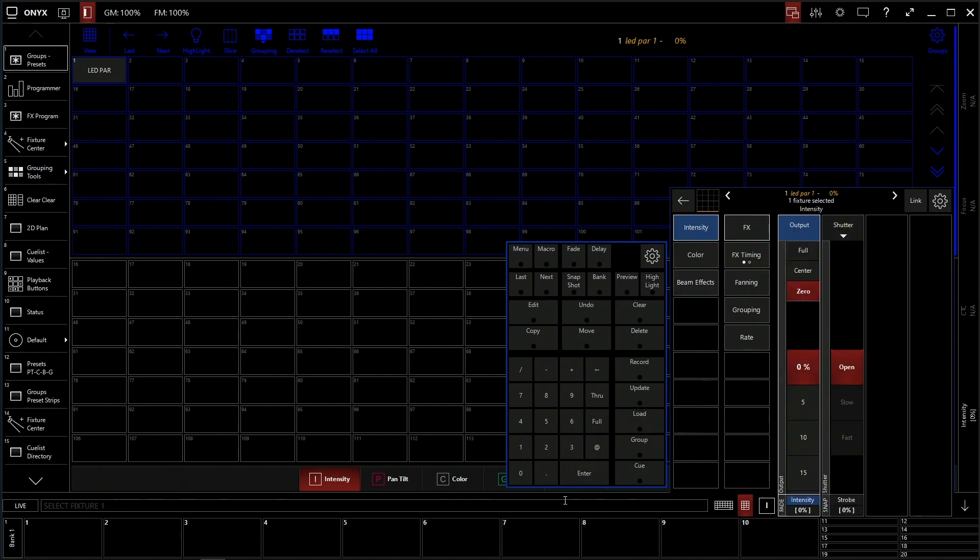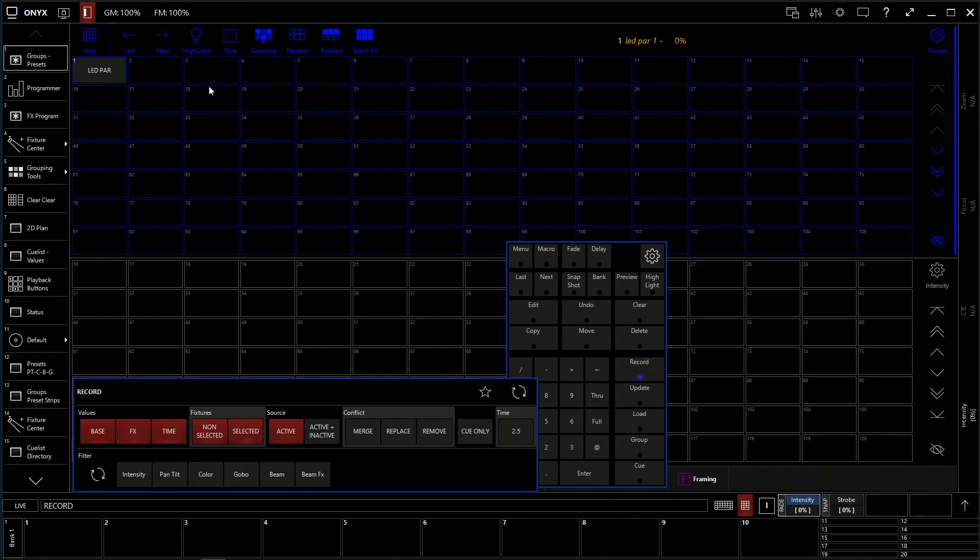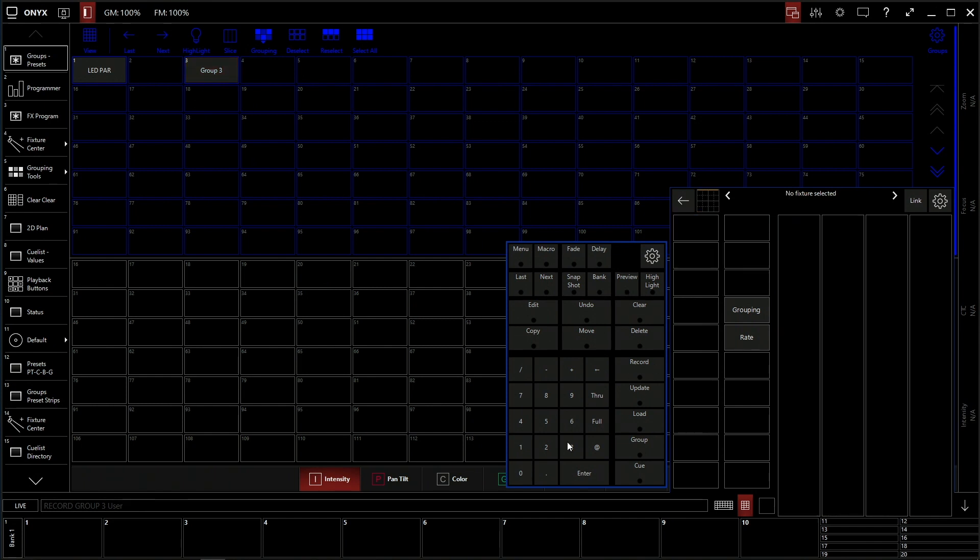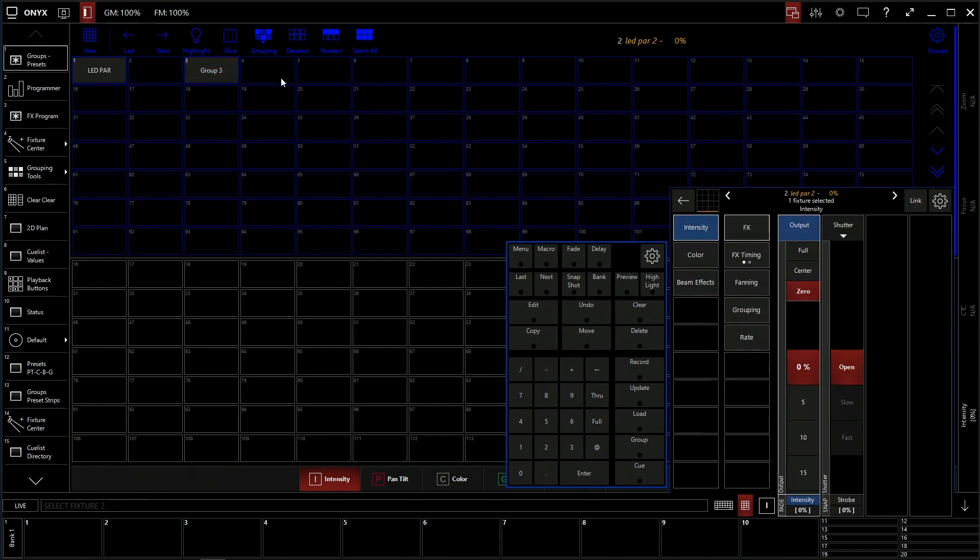I'm going to select fixture number one and we're going to record that as its own group. We're also going to select fixture number two and record that.